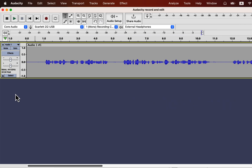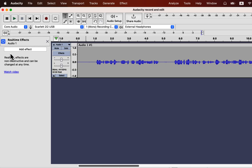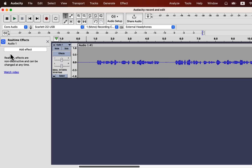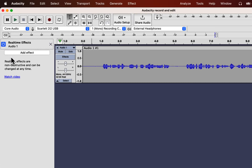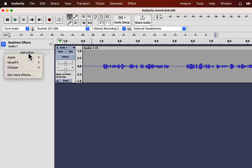To add real-time effects, click on the Effects tab on the Track Information panel. You can add real-time effects from the Add Effect button.